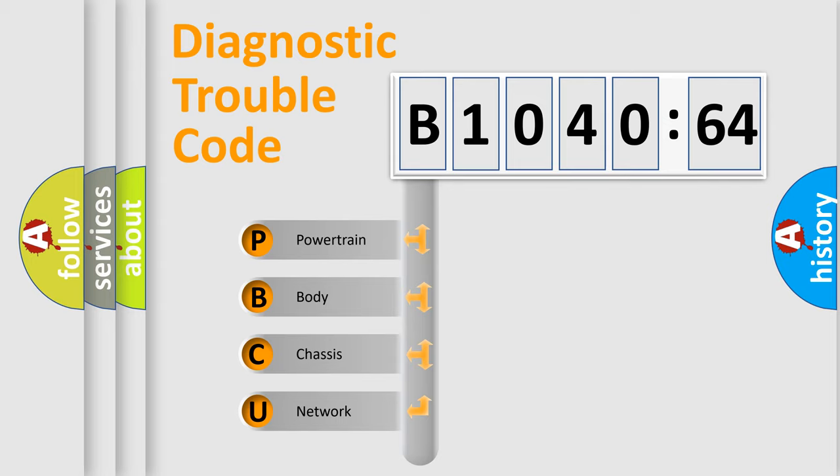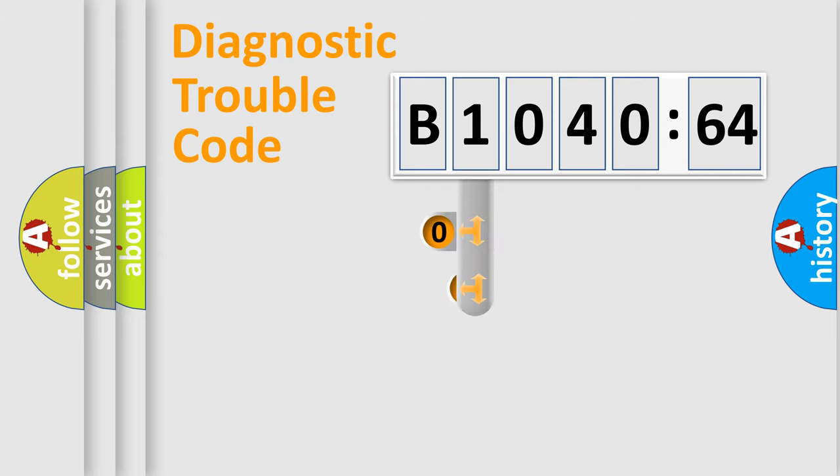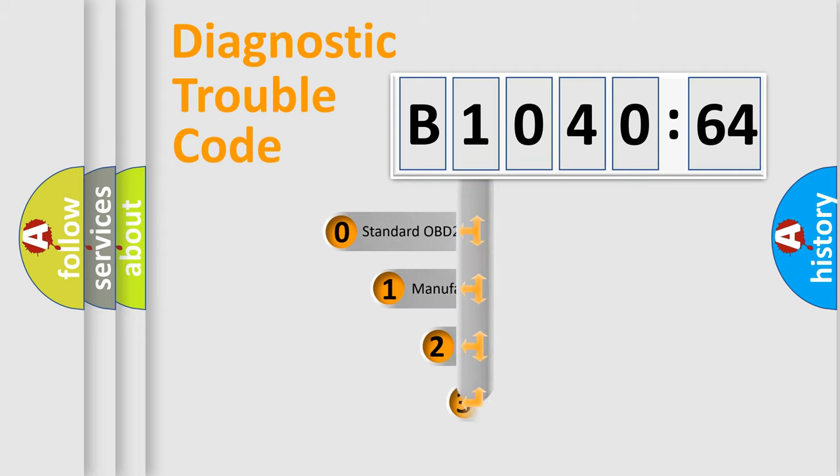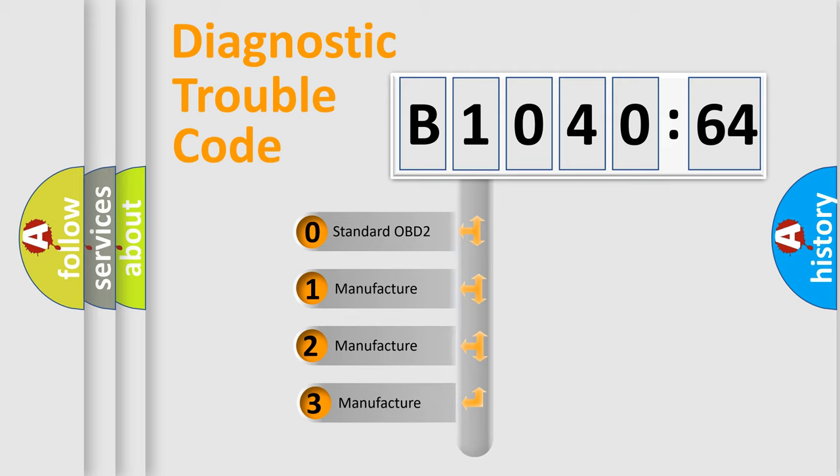We divide the electric system of automobile into four basic units: Powertrain, body, chassis, and network. This distribution is defined in the first character code.